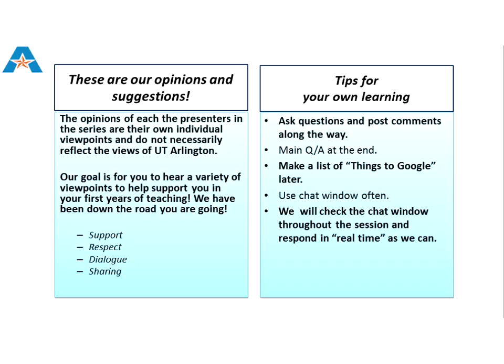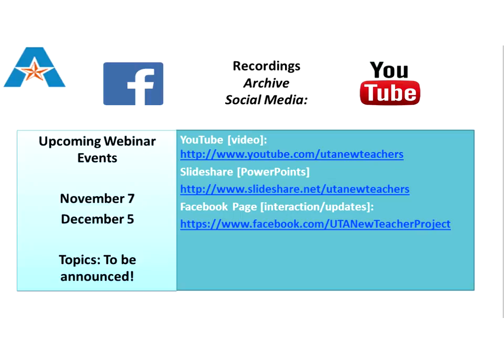These are our opinions. They don't necessarily reflect the views of UT Arlington. You're going to hear a variety of viewpoints. Today's topic is technology-focused, and we'll give you as much information as we can. Remember that we use social media. If you go to youtube.com/UTANewTeachers, you can find our videos, usually posted the next day. Today's slides are already on SlideShare.